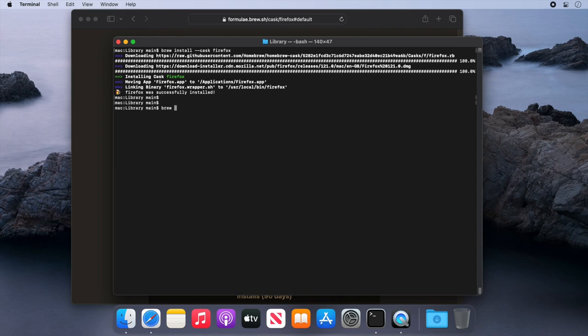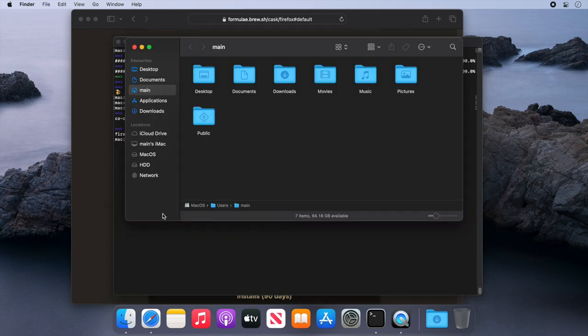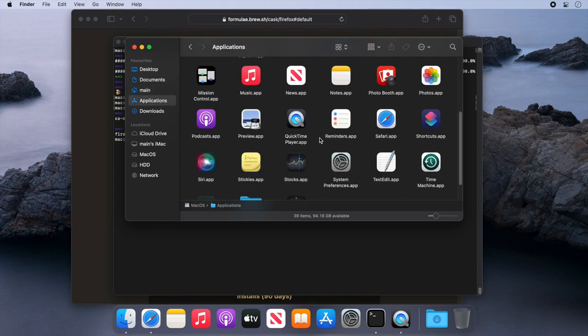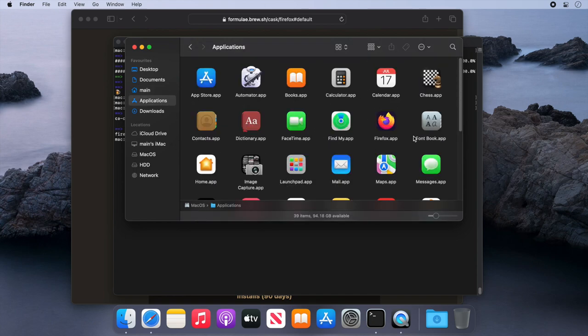After a few minutes, that's done. Let's type brew list and see the results. As you can see, Firefox is there. So we'll go to our application folder, and you can see we now have Firefox installed in just one simple command.